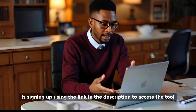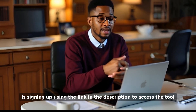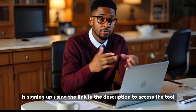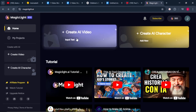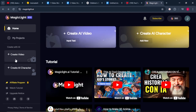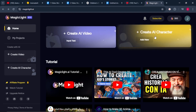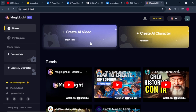The first step is signing up using the link in the description to access the tool. Now that you are inside the Magic Light workspace, everything is super easy to use. On this dashboard, we can create videos by clicking on the button that says 'Create AI Videos,' or the button that says 'Create Videos.' We can also create our AI characters using the same tool.